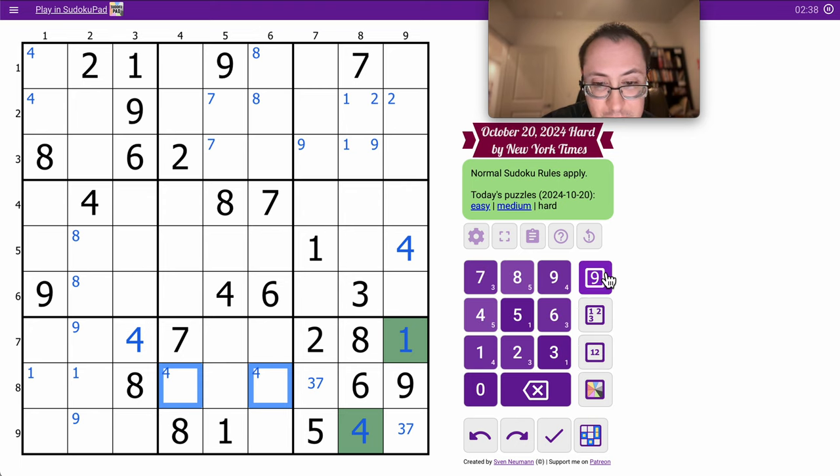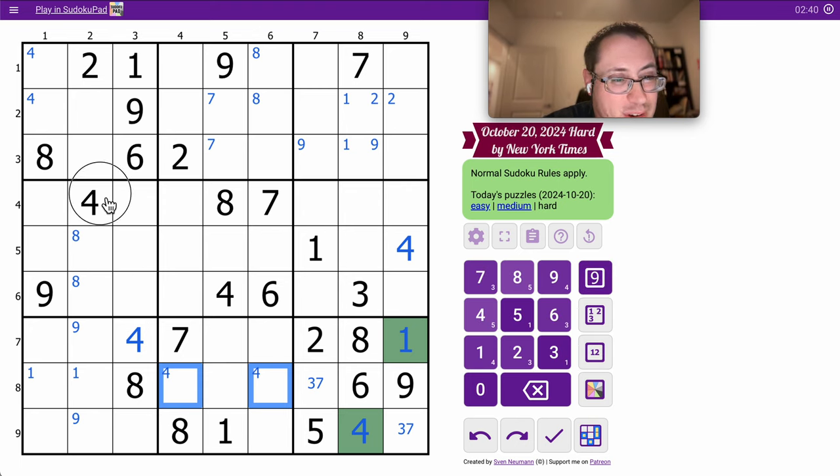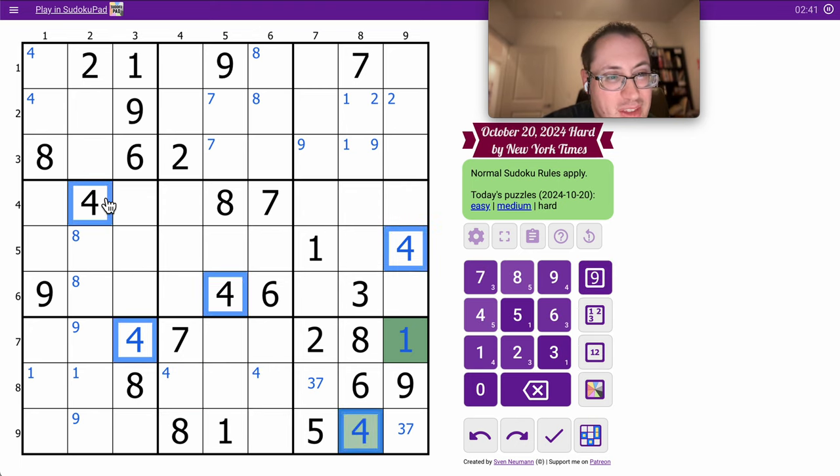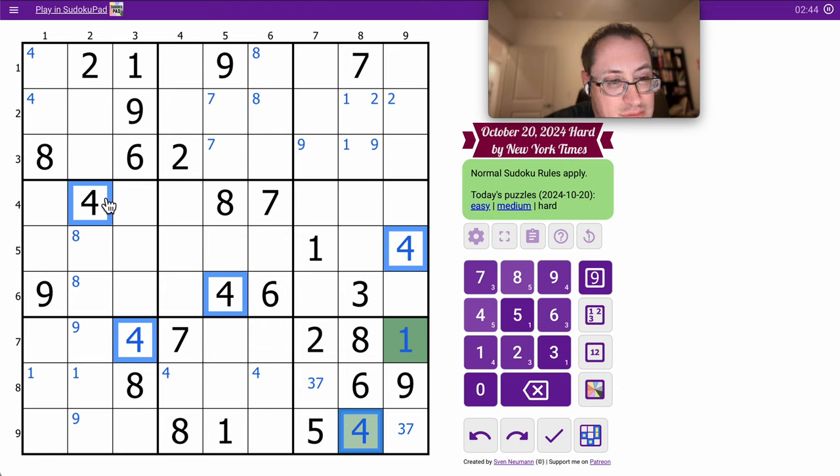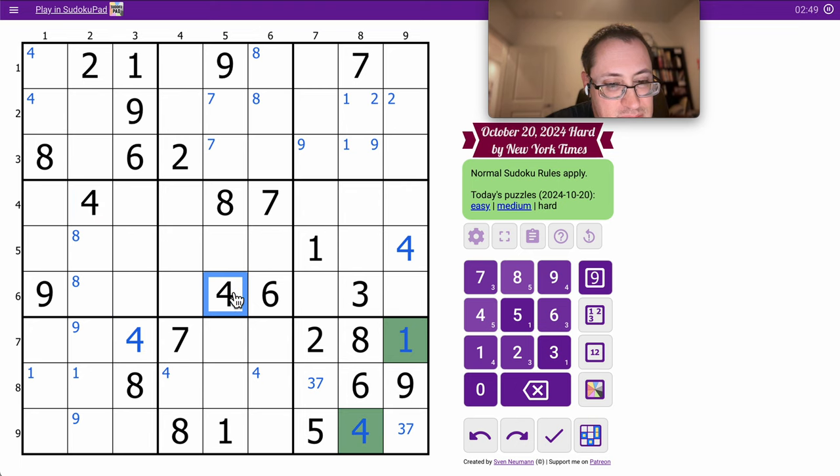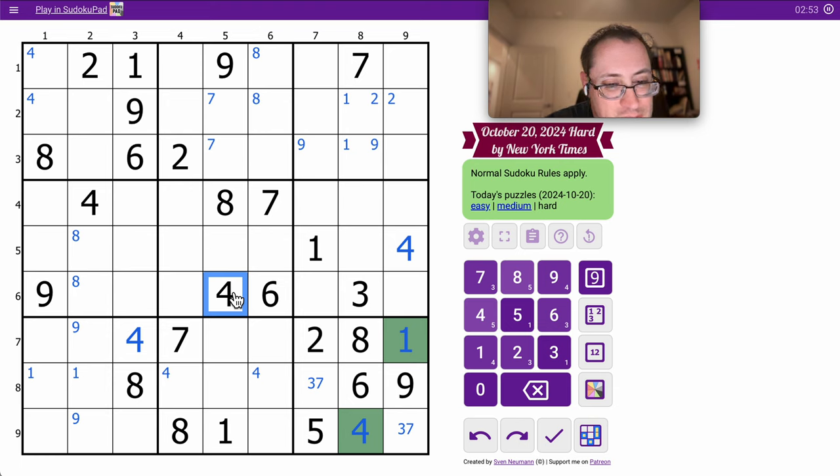One of those two is a 4. What 4s do I have? I should have five. I thought I had more than that. I can't place it in Column 6 yet.